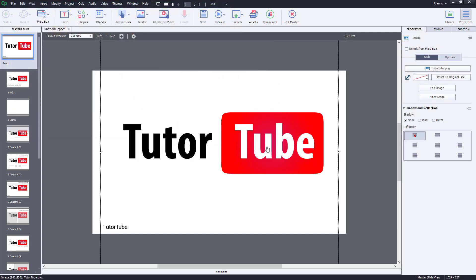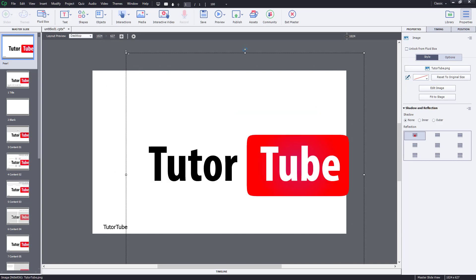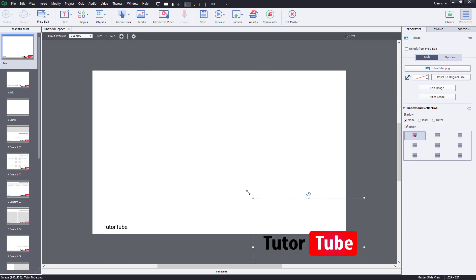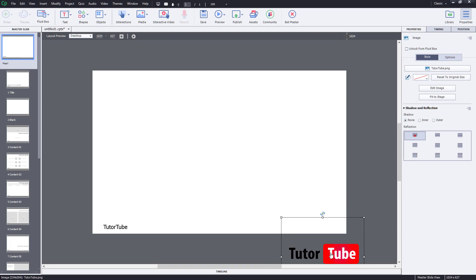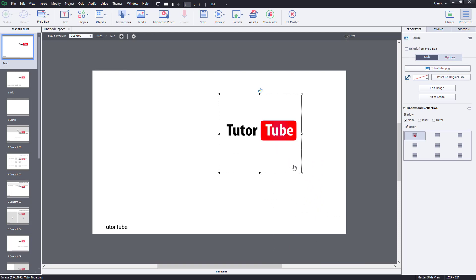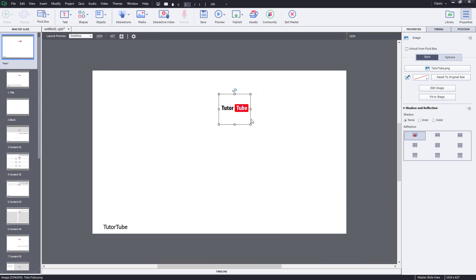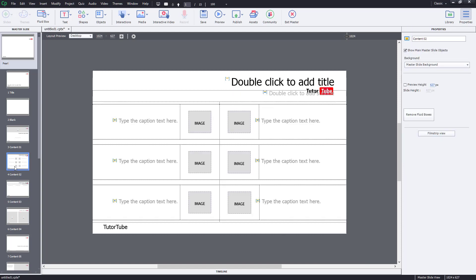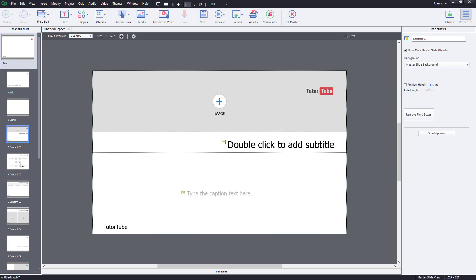I'm going to import my logo. I don't want it too big — just at the top right corner. I'll hold Shift to resize it proportionately, and position it there. As you can see, I can also go to an individual content slide and make changes there as well.